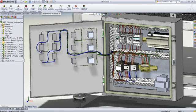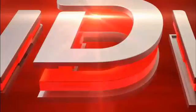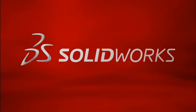SOLIDWORKS Electrical Design Products offer unparalleled opportunities for improving your productivity and enhancing the collaboration between the mechanical and electrical departments. This has been your first look at SOLIDWORKS Electrical. To learn more, contact your local SOLIDWORKS reseller or explore our website for more information.